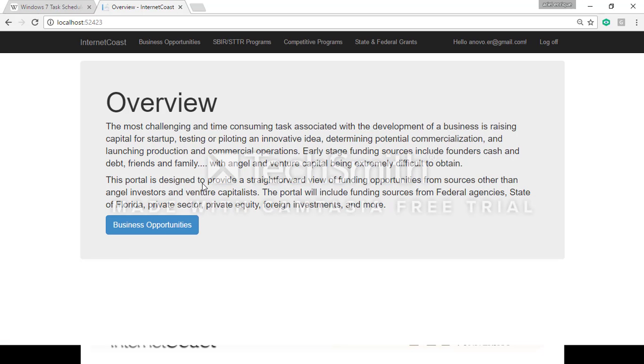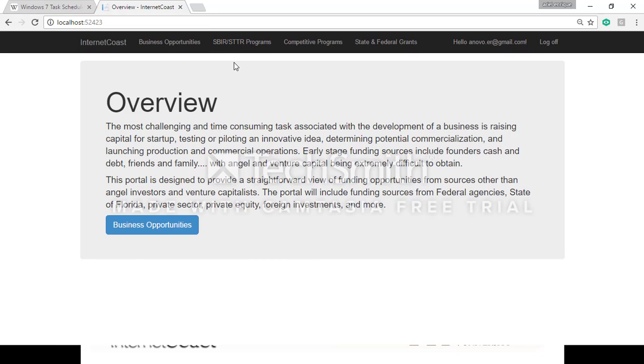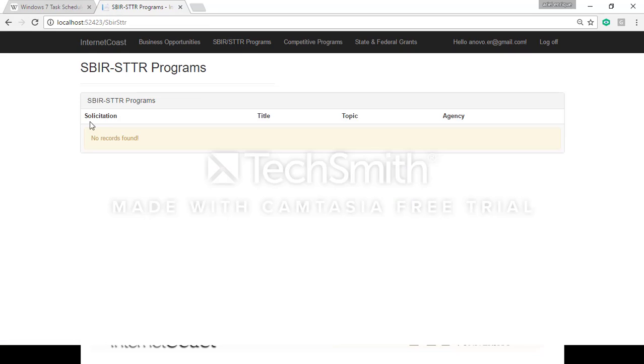After logging in the admin has these three options here on the menu and in every single one of them he can manage the information pertaining to each of the individual programs. With the exception of the SBIR STTR programs because that's information that's generated through the reader to the DoD reader in this case. Remember this is a proof of concept project and at this point we only have one source of information where we read the information for the SBIR STTR programs.